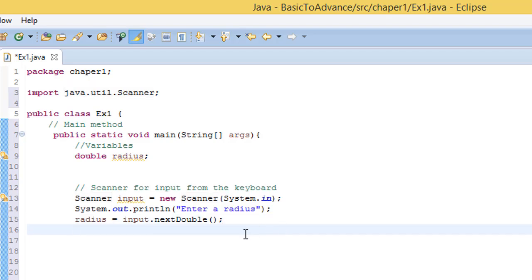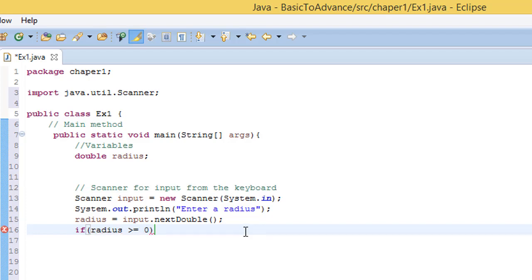Now I want to validate that what the user types is correct. We don't want data that doesn't make sense. I'm going to use an if-statement to check that the number is zero or greater. So I write: if (radius >= 0.0) — it's almost like the language we speak, 'if radius is greater than or equal to zero.'